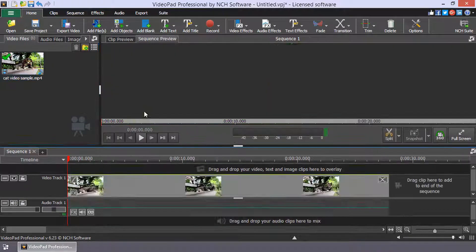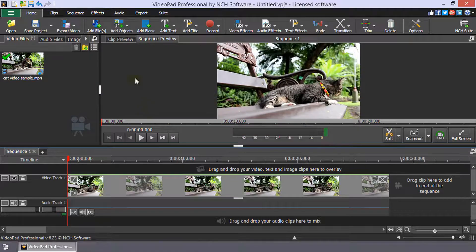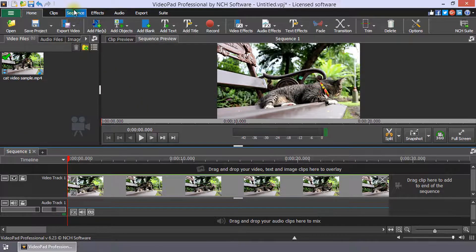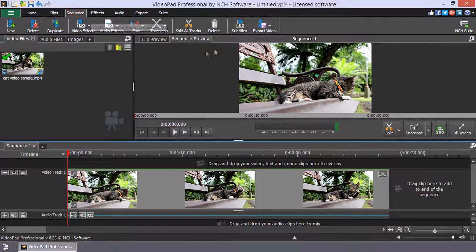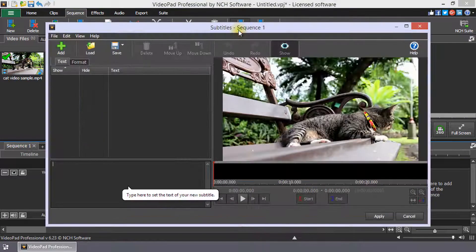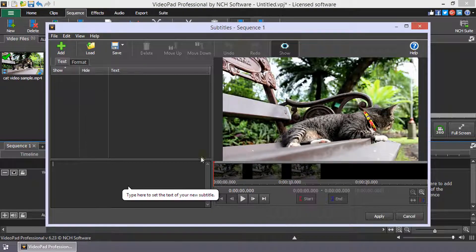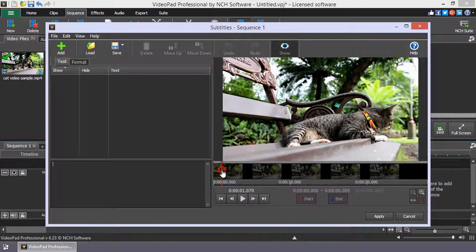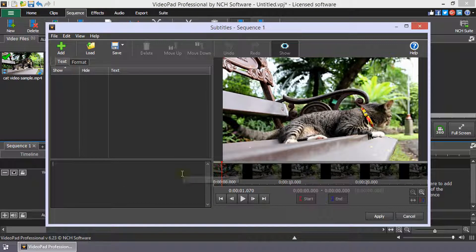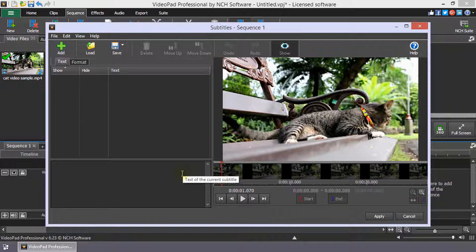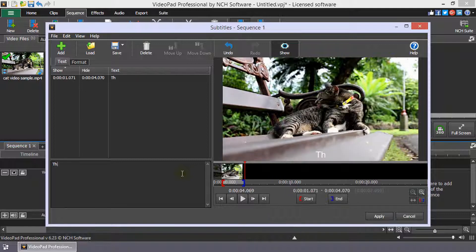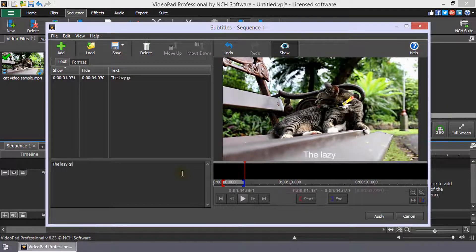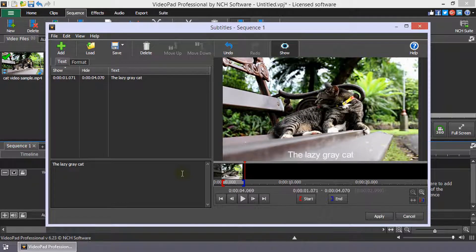Then, click the Subtitles button on the Sequence toolbar to open the Subtitles dialog. Position the cursor where you want the subtitle to appear in your video and type the subtitle into the Subtitle Entry box.